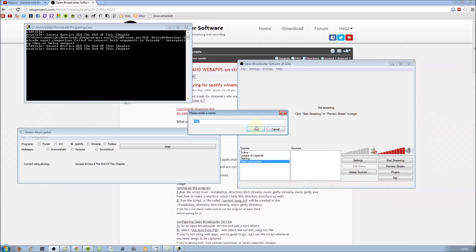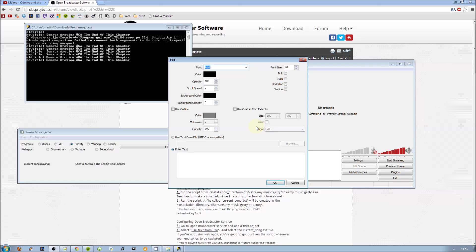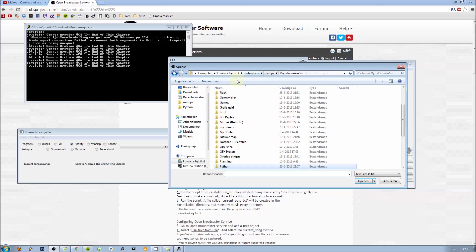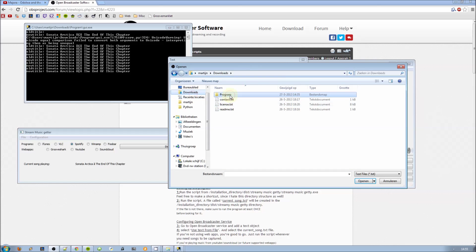Add a text object, call it whatever you want. I call it current playing music. Then get it from the text file and browse to where you have the folder, program, currentsong.txt.